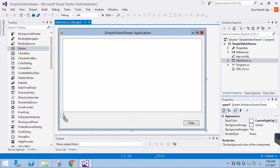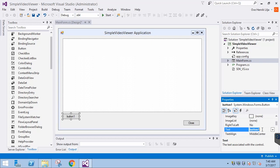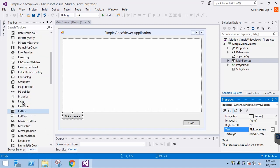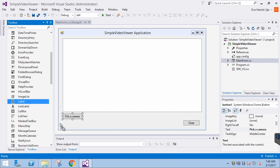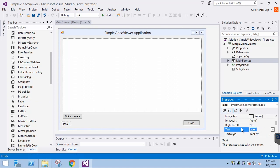Then we need an item picker, so we will drag a button to the window and enter 'Pick a Camera' as the text. Then, optionally, we can use two labels to indicate the currently selected camera, just as we did in the Item Picker Demo application. The first label will read 'Selected Camera', and the other will show the name of the selected camera.